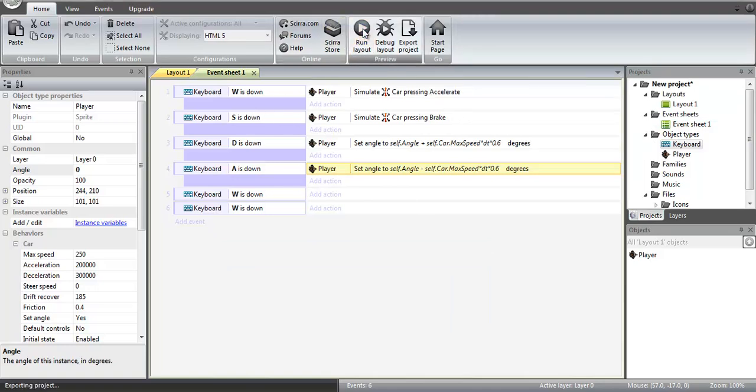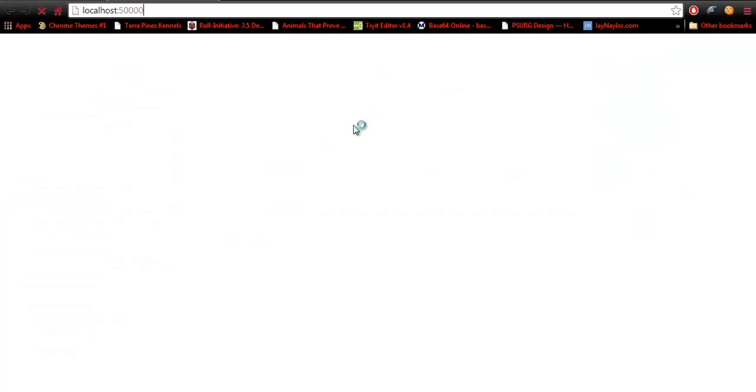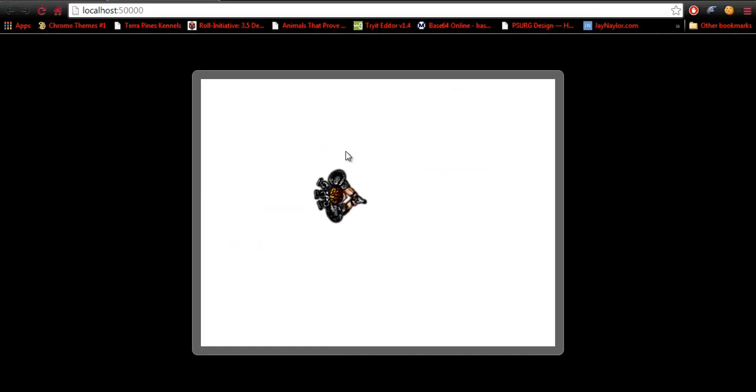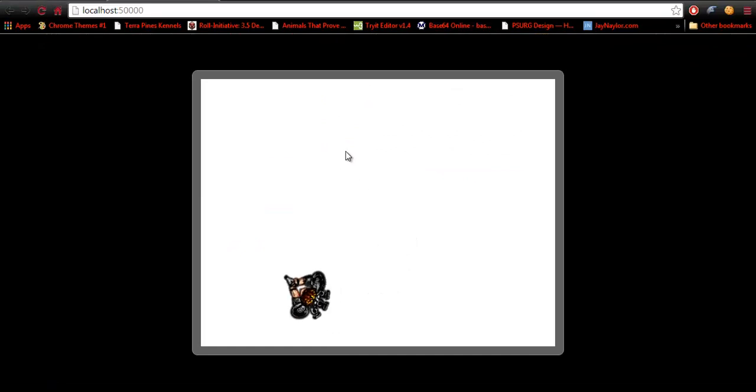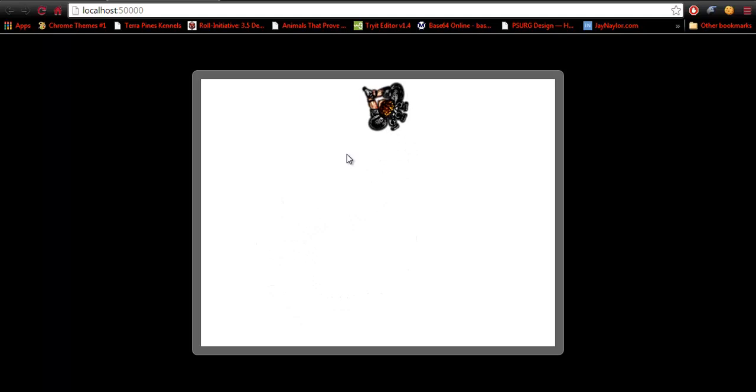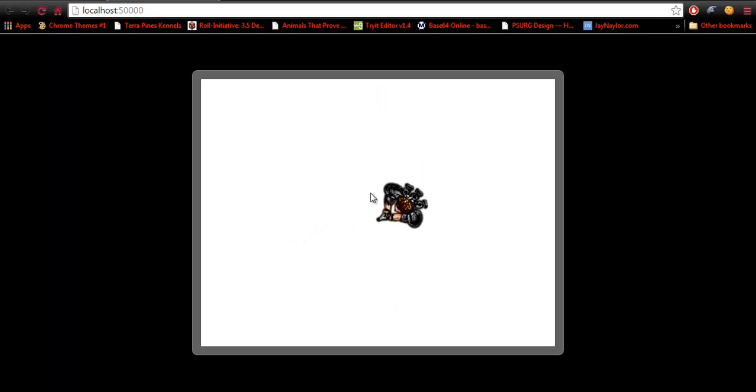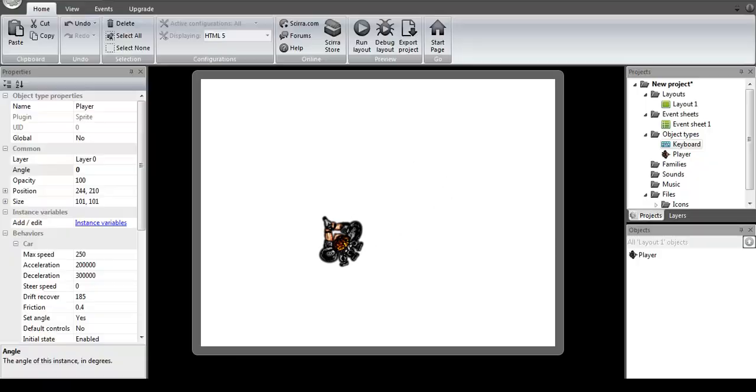Now once we've done that, we can run the layout. Just to test it out, we have left, right, forwards, backwards. You can go to the left here, or to the right, going forward, left, back up. And this is working beautifully. All righty.